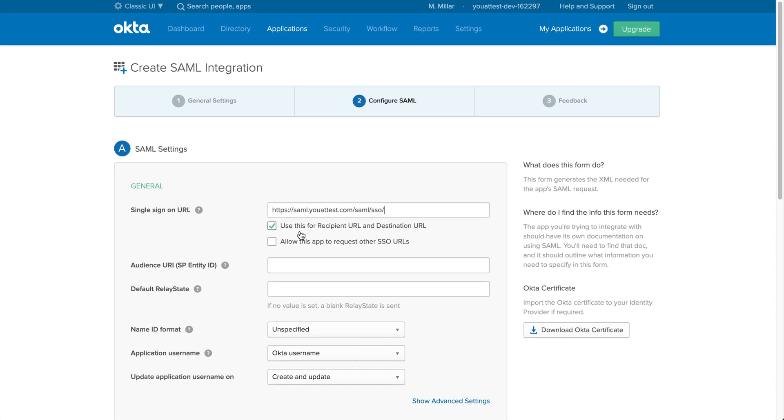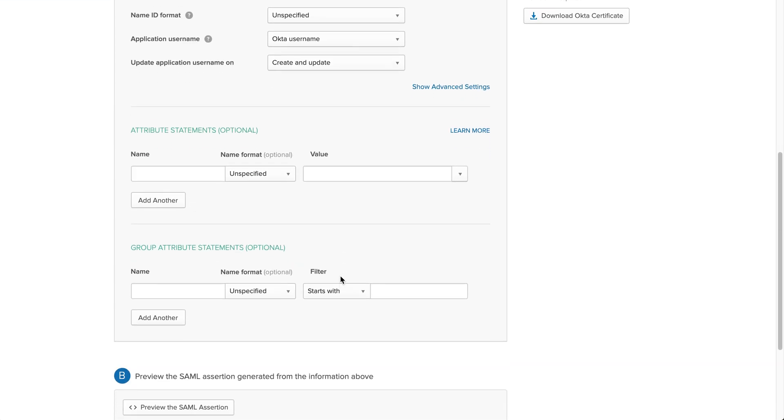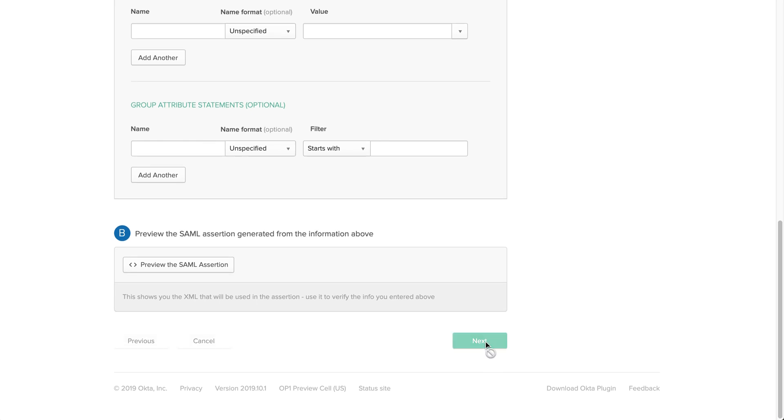Now the next part, you do want to have this box checked: use this for recipient URL and destination URL. That's perfect. Then your audience URI is just going to read Okta. It should look like that. Then scroll all the way to the bottom and click Next.